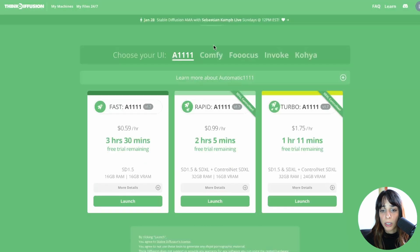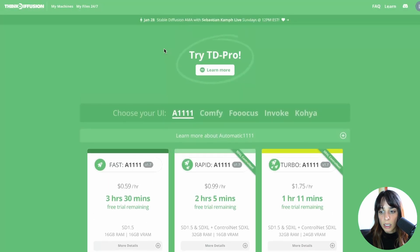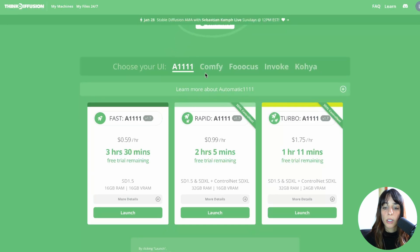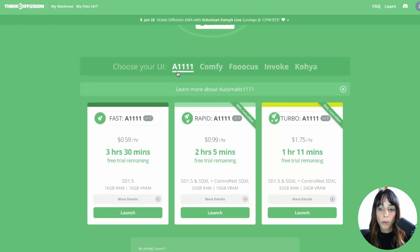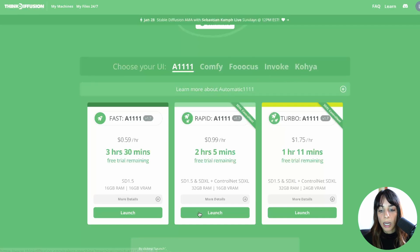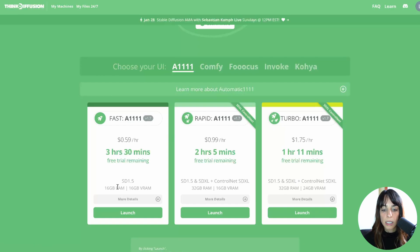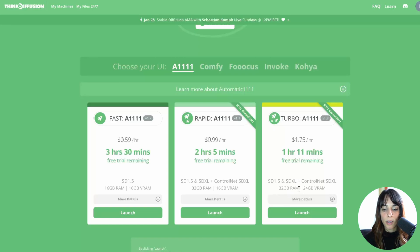The last one I want to show you is Think Diffusion. They don't just have Automatic1111 and ComfyUI — they also have Fooocus, Invoke, and Koya. You can choose different GPU requirements and VRAM. The Turbo option has the highest VRAM and GPU.